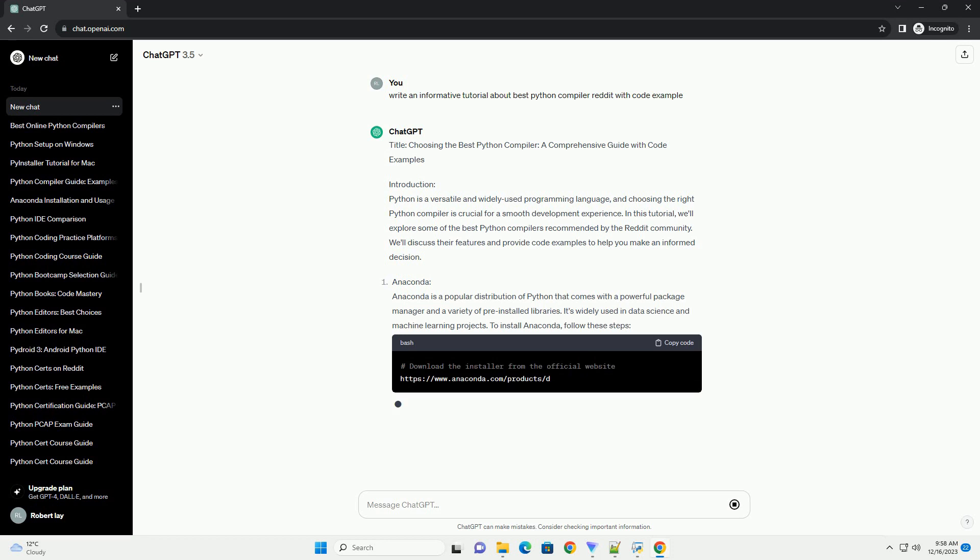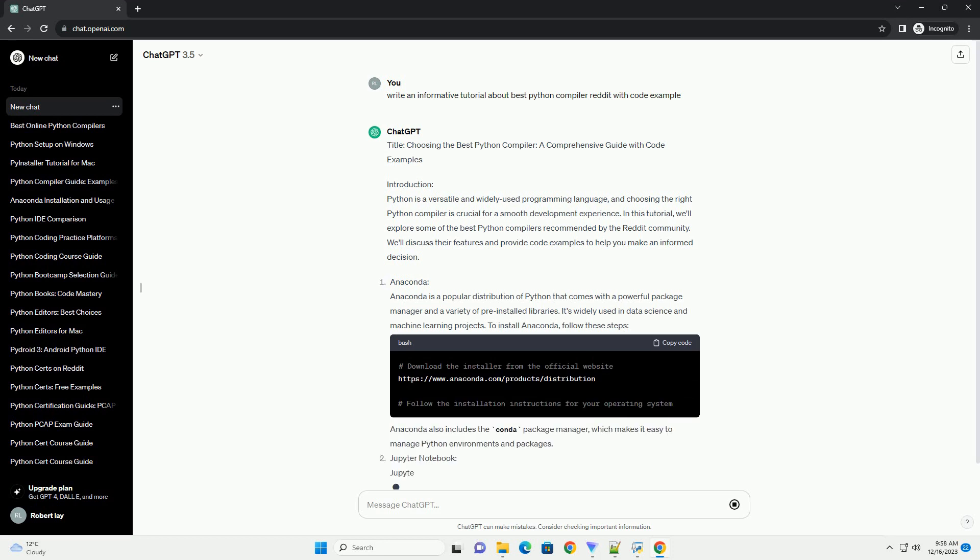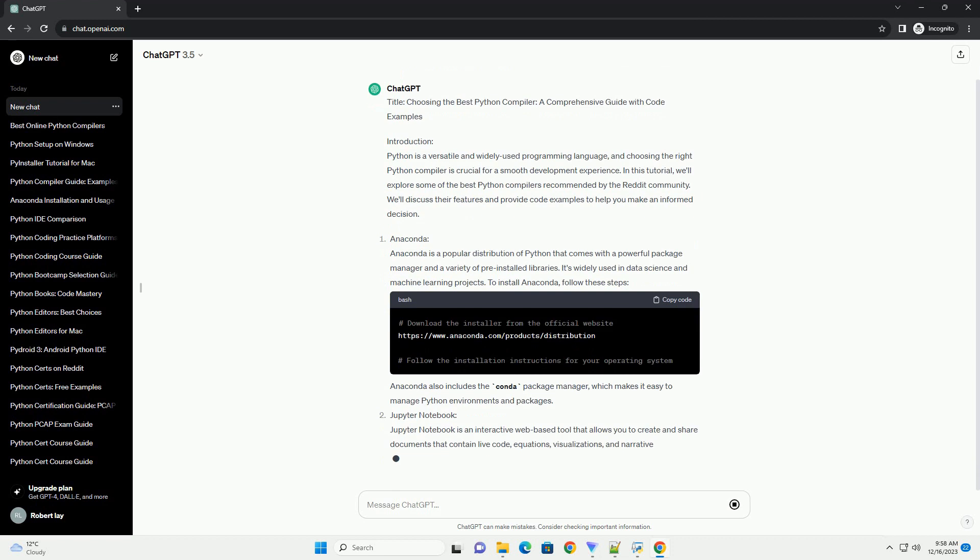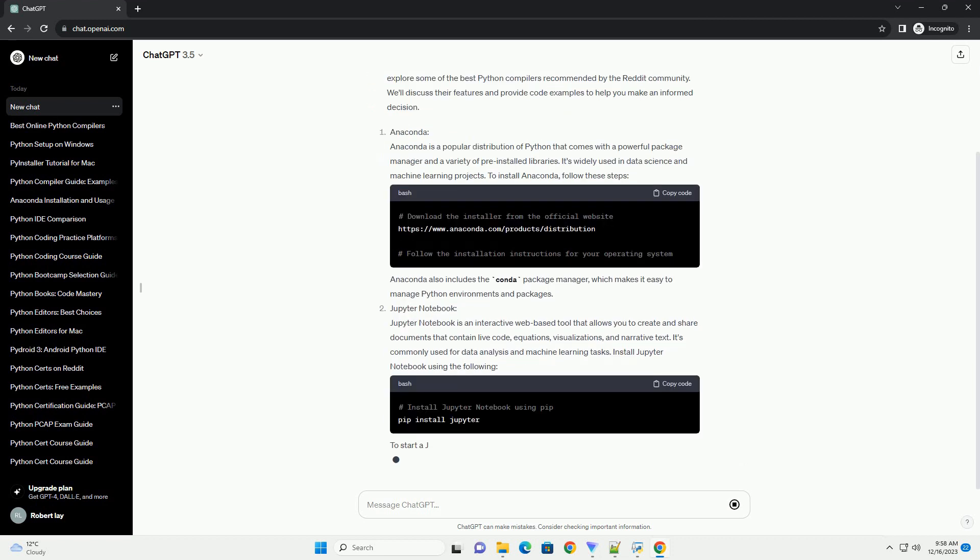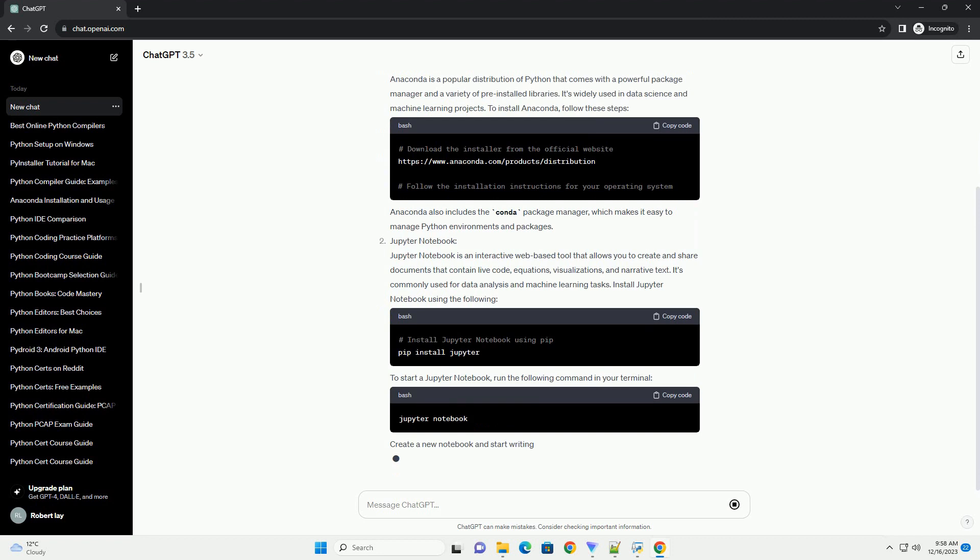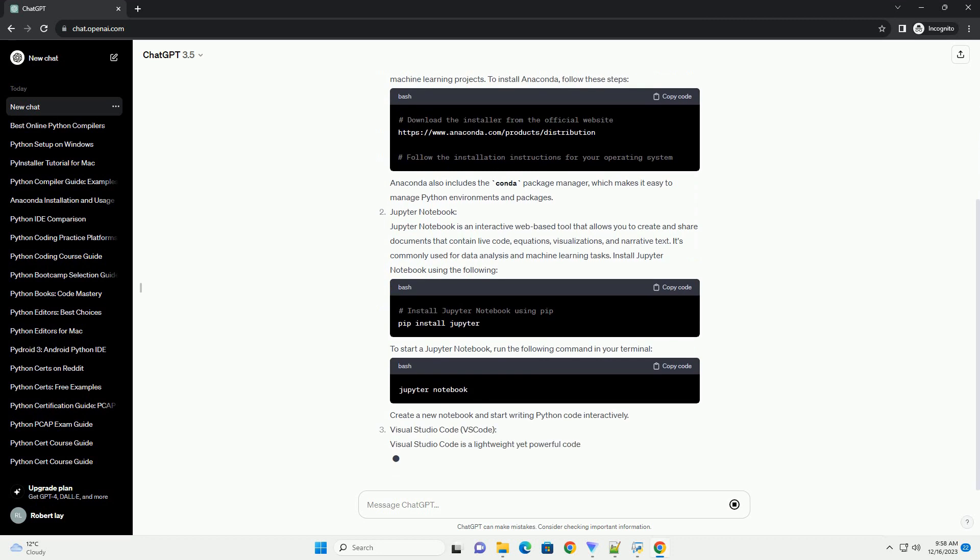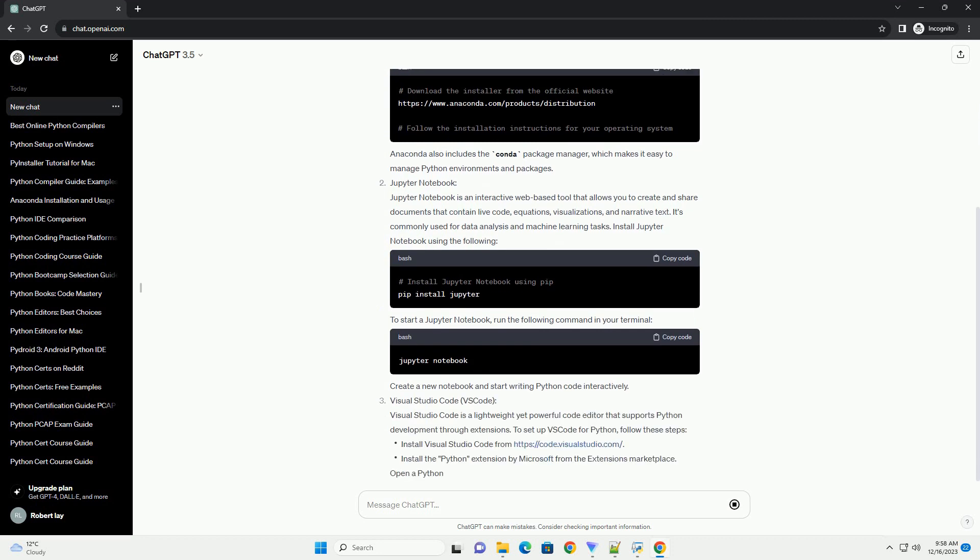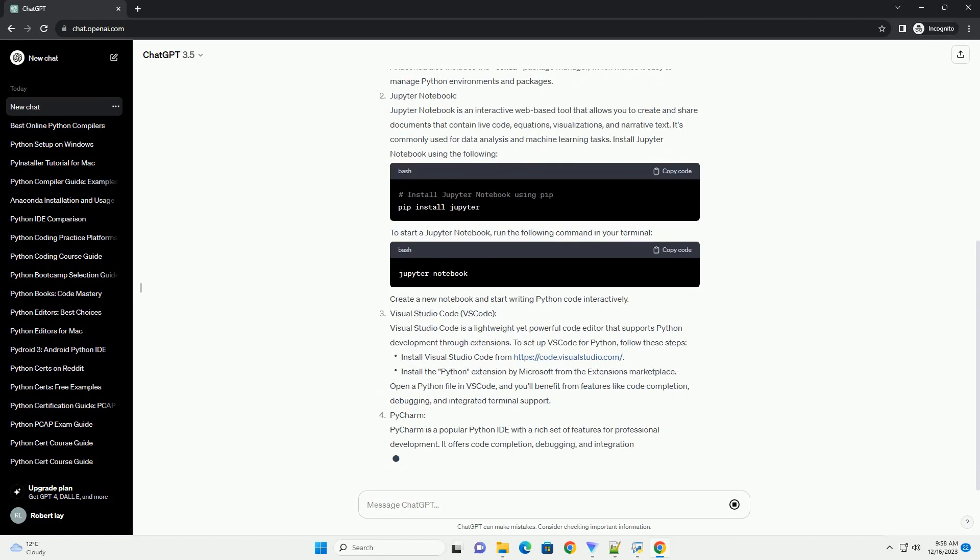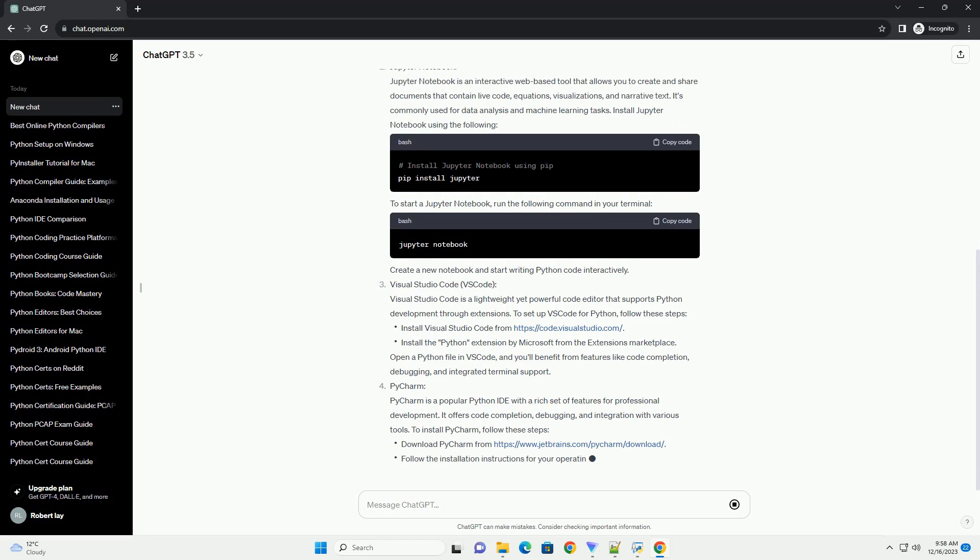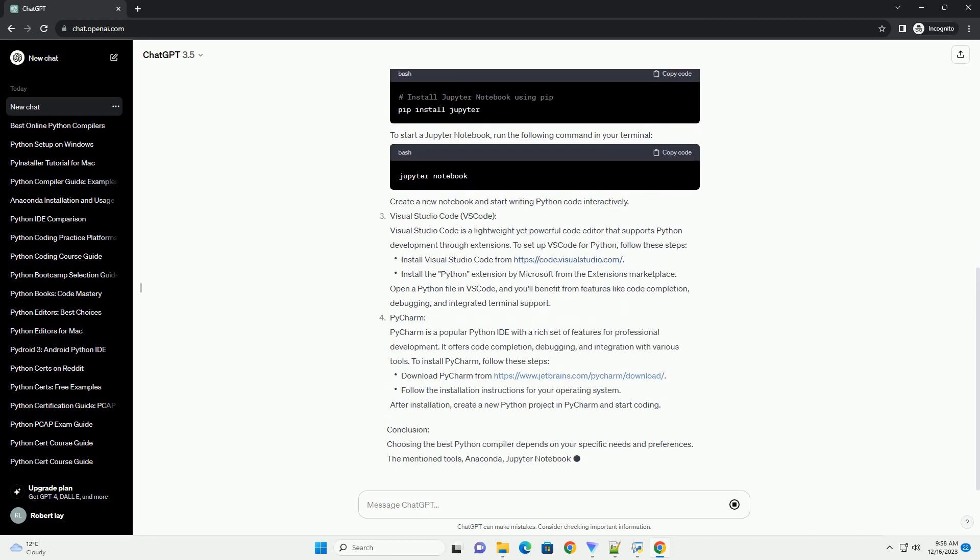Introduction: Python is a versatile and widely used programming language, and choosing the right Python compiler is crucial for a smooth development experience. In this tutorial, we'll explore some of the best Python compilers recommended by the Reddit community. We'll discuss their features and provide code examples to help you make an informed decision.